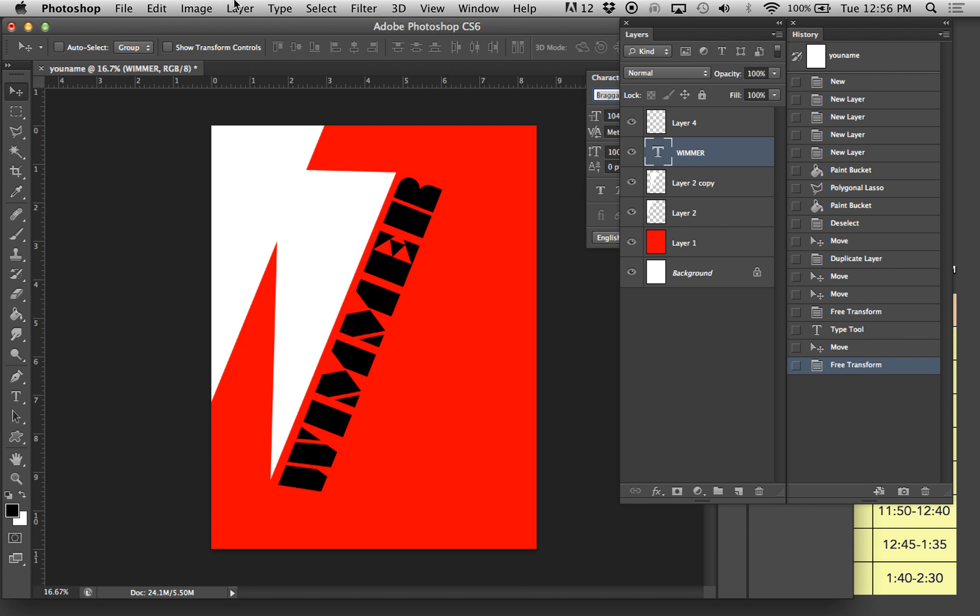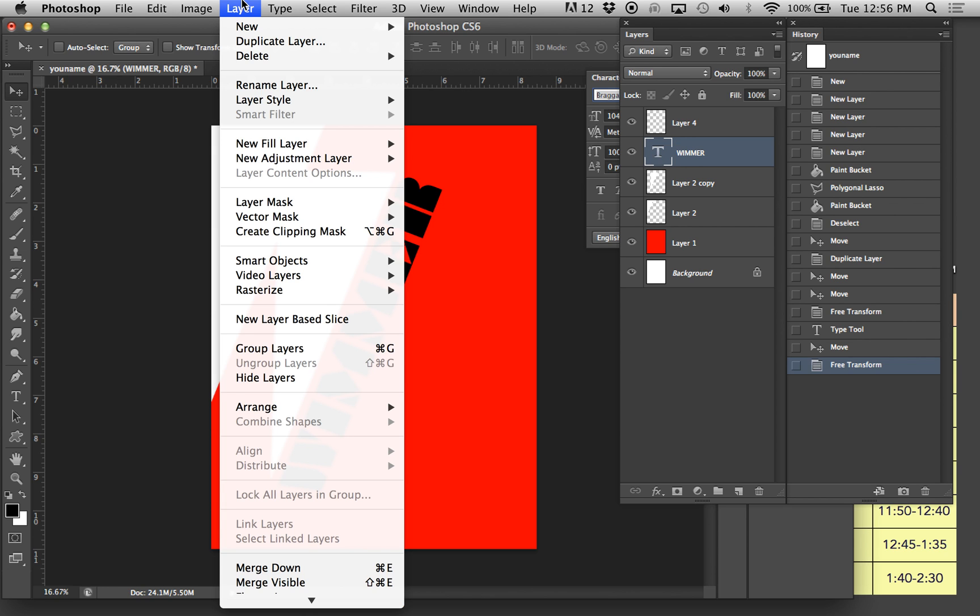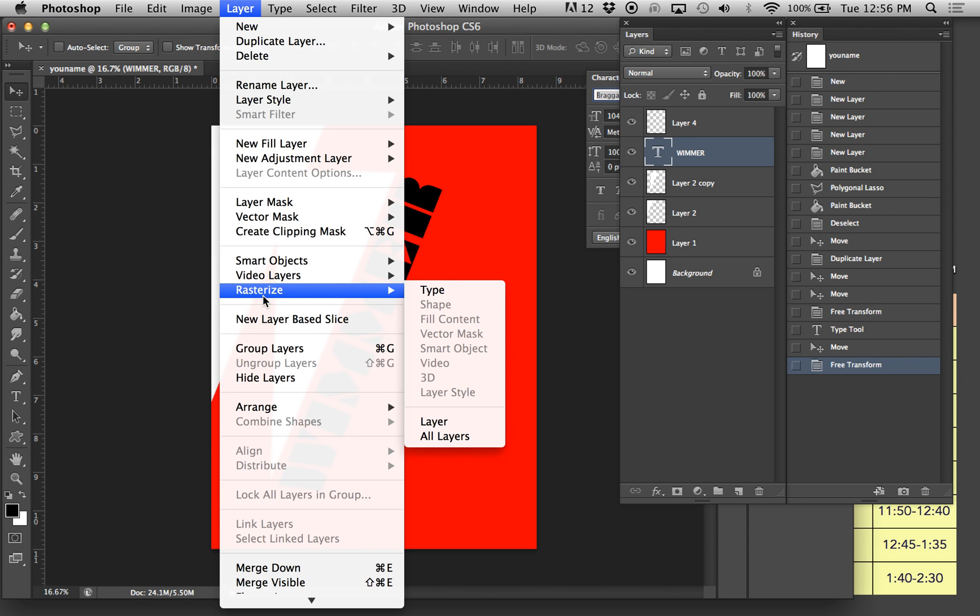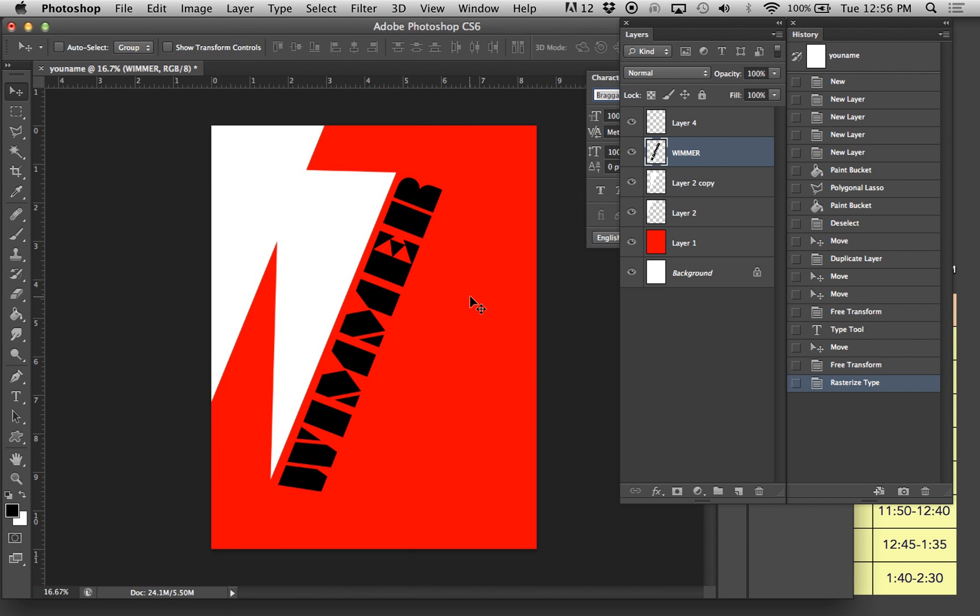What you have to do is layer, rasterize, type. Once you rasterize the type, it now becomes a shape much like the triangles and the preceding layers. So now you can see that the T is gone and it's more like that.